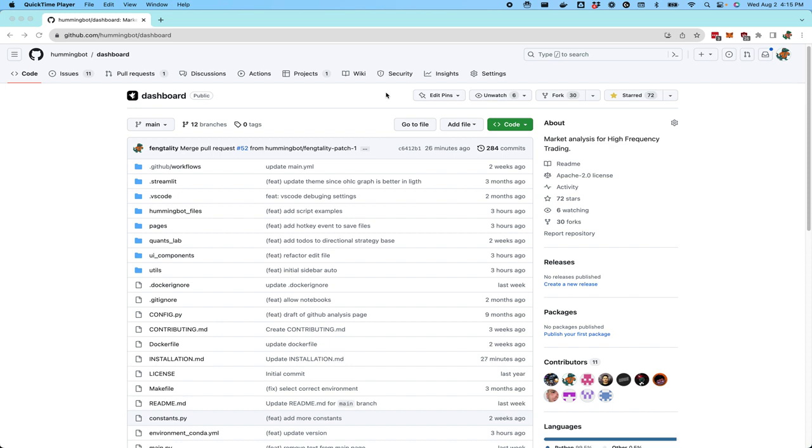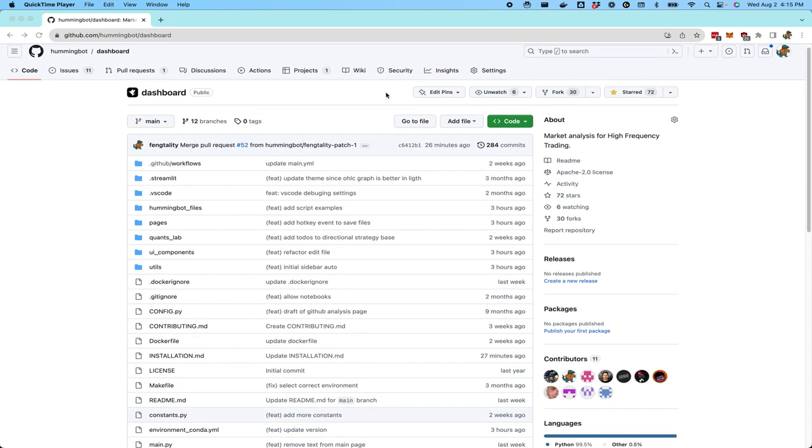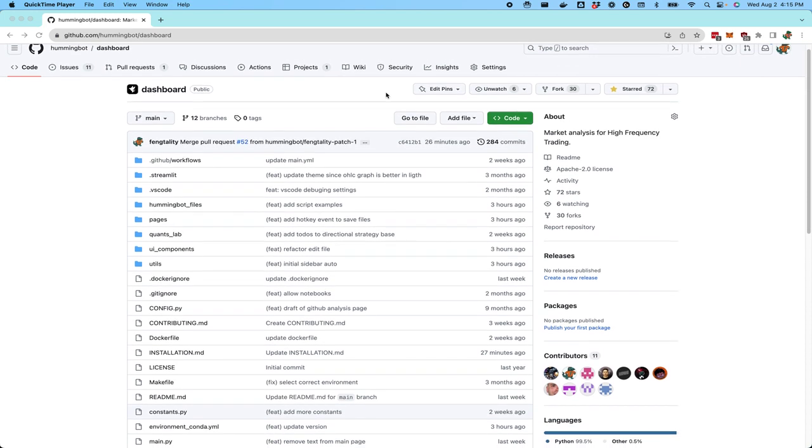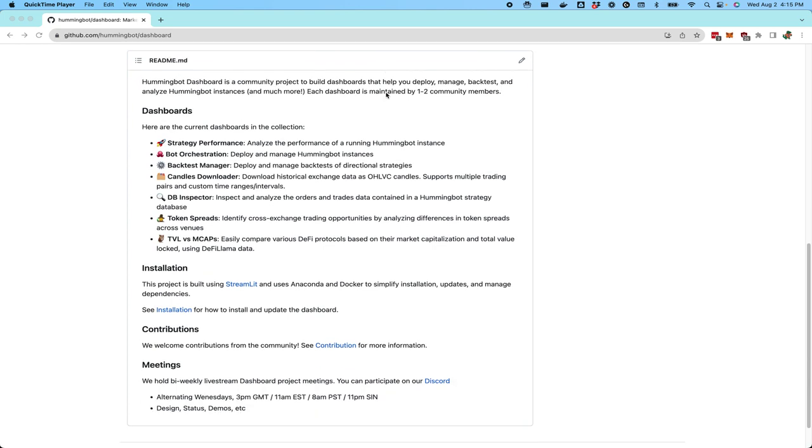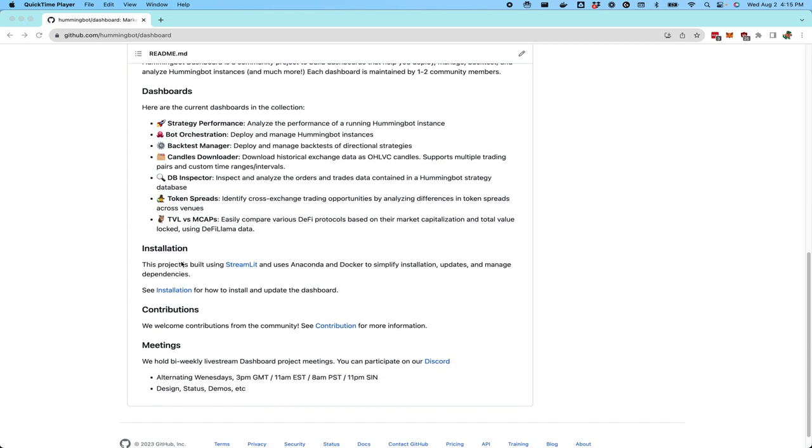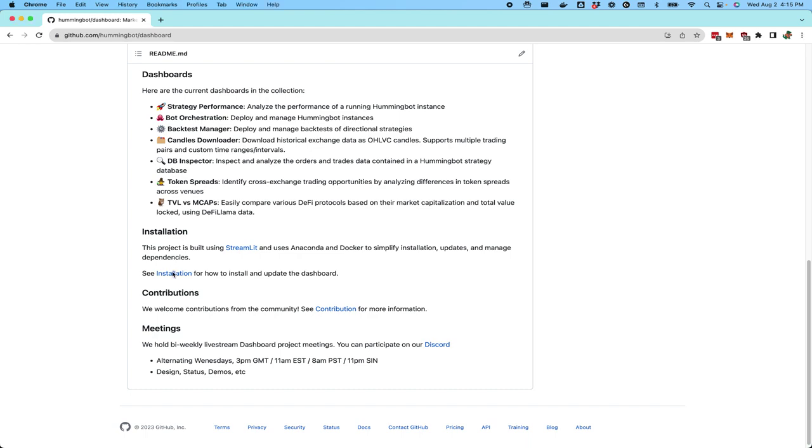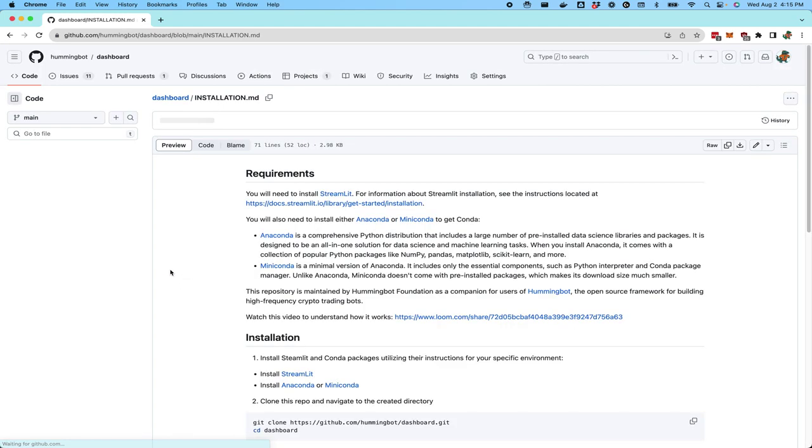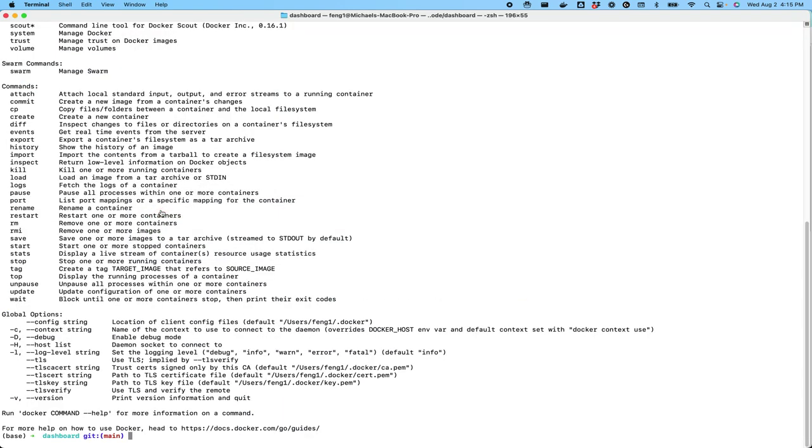This is the dashboard GitHub repository. It's open source and it's in the Hummingbot Foundation GitHub repo. If you want to get installed, click on the readme and look at the installation section. I'm going to show you how to install it and to set up now.